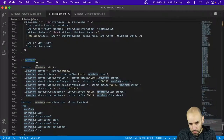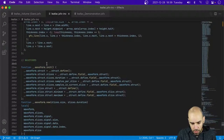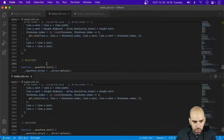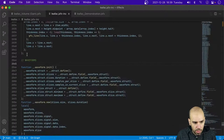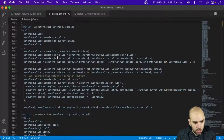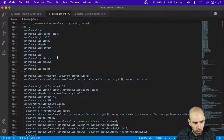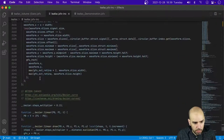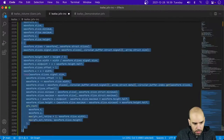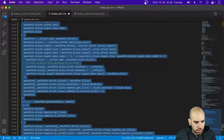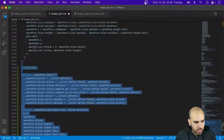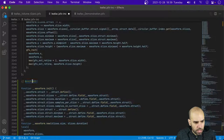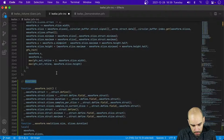The new component is going to be similar to the waveforms but not quite the same. I think what I'm going to do is duplicate the waveforms component and start from there.